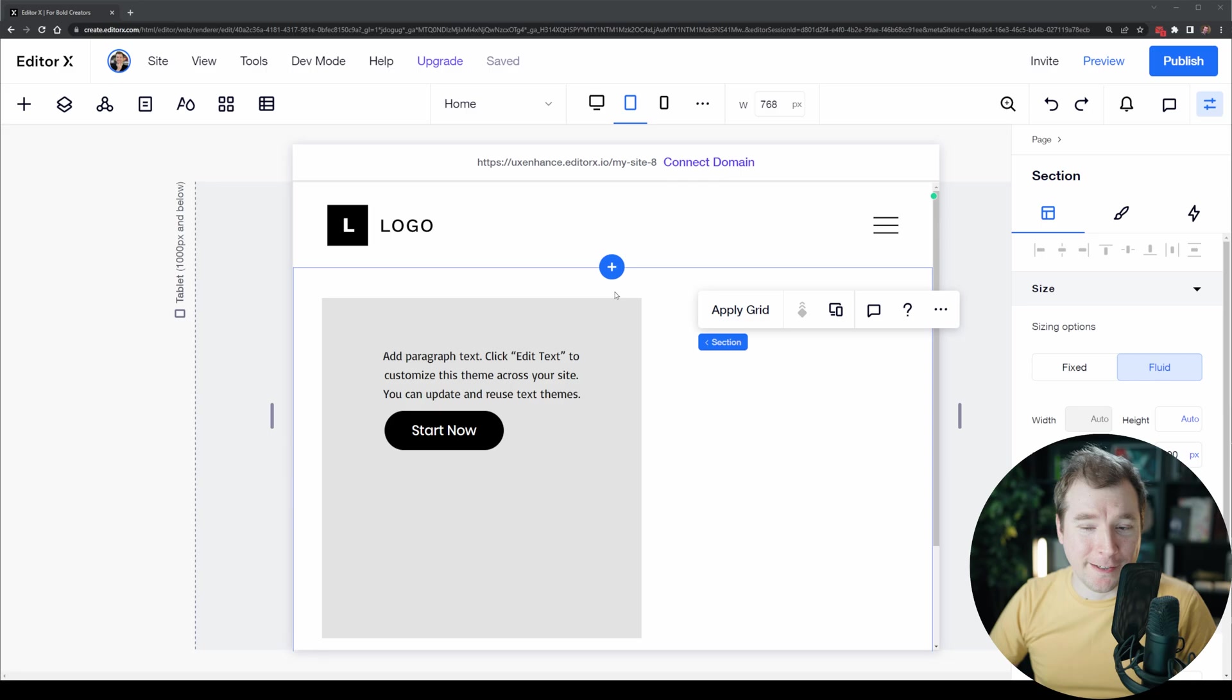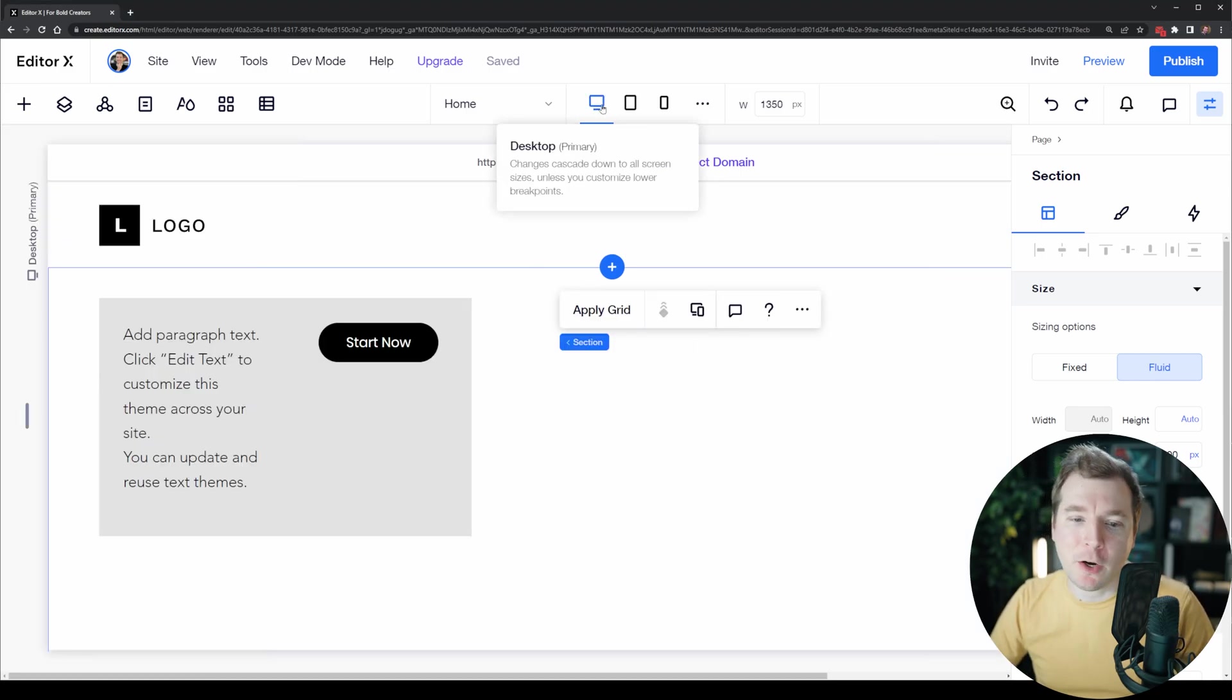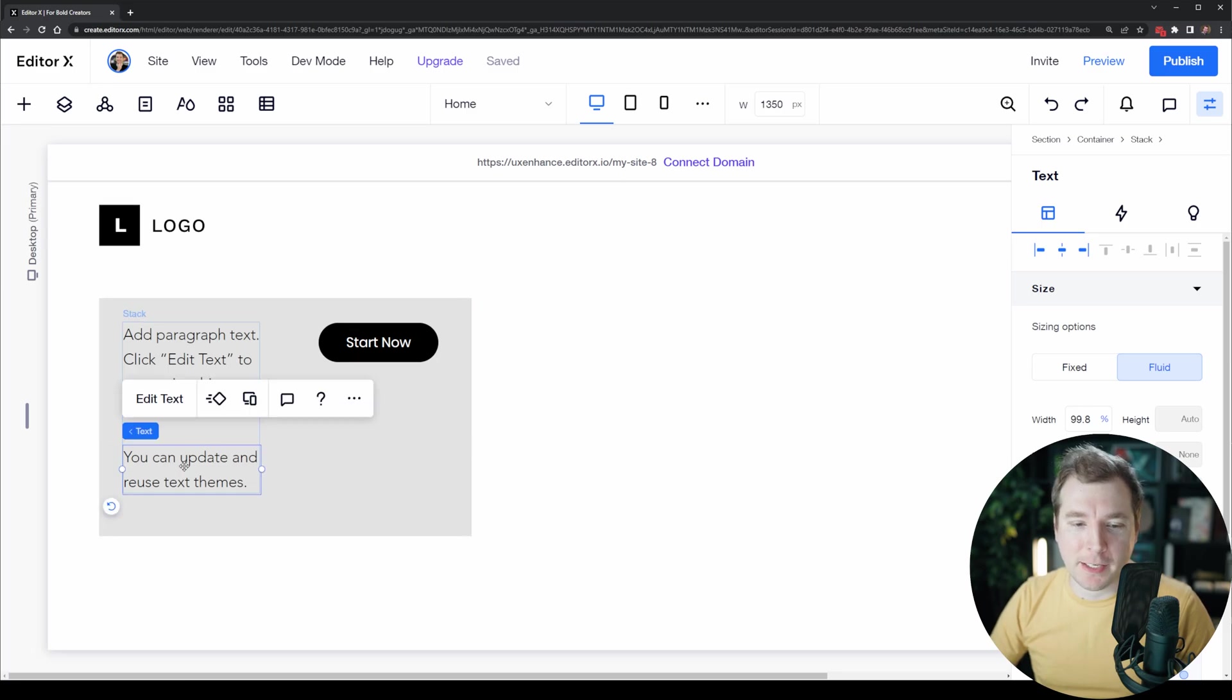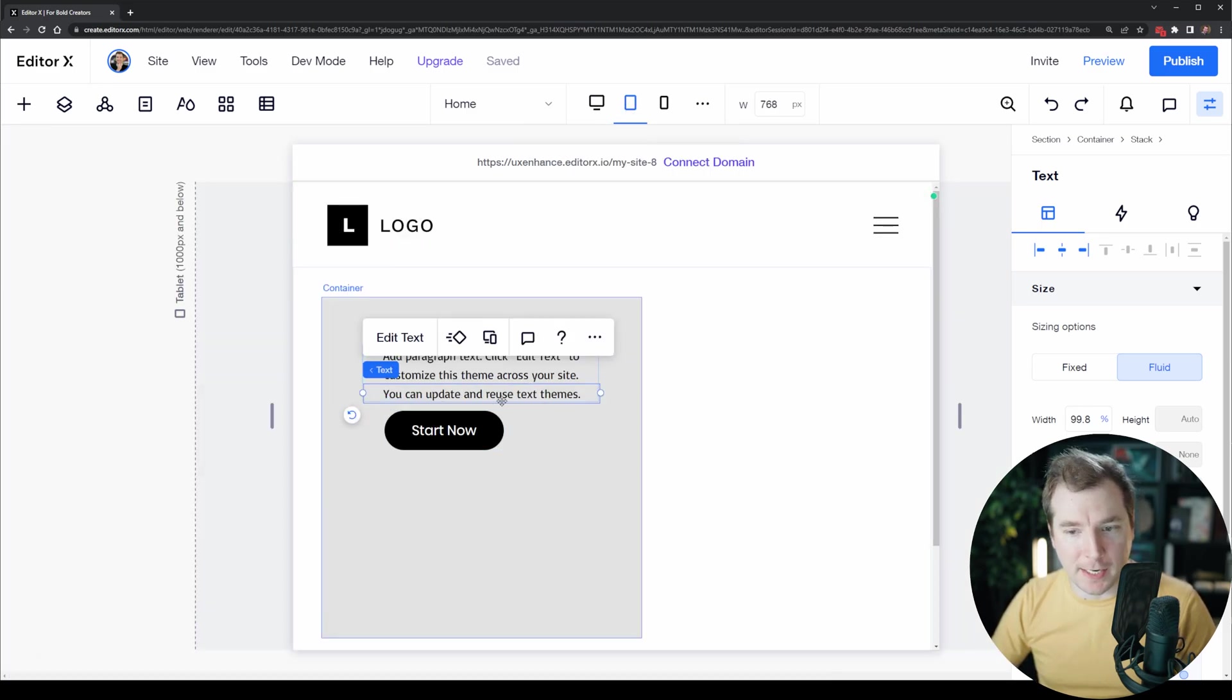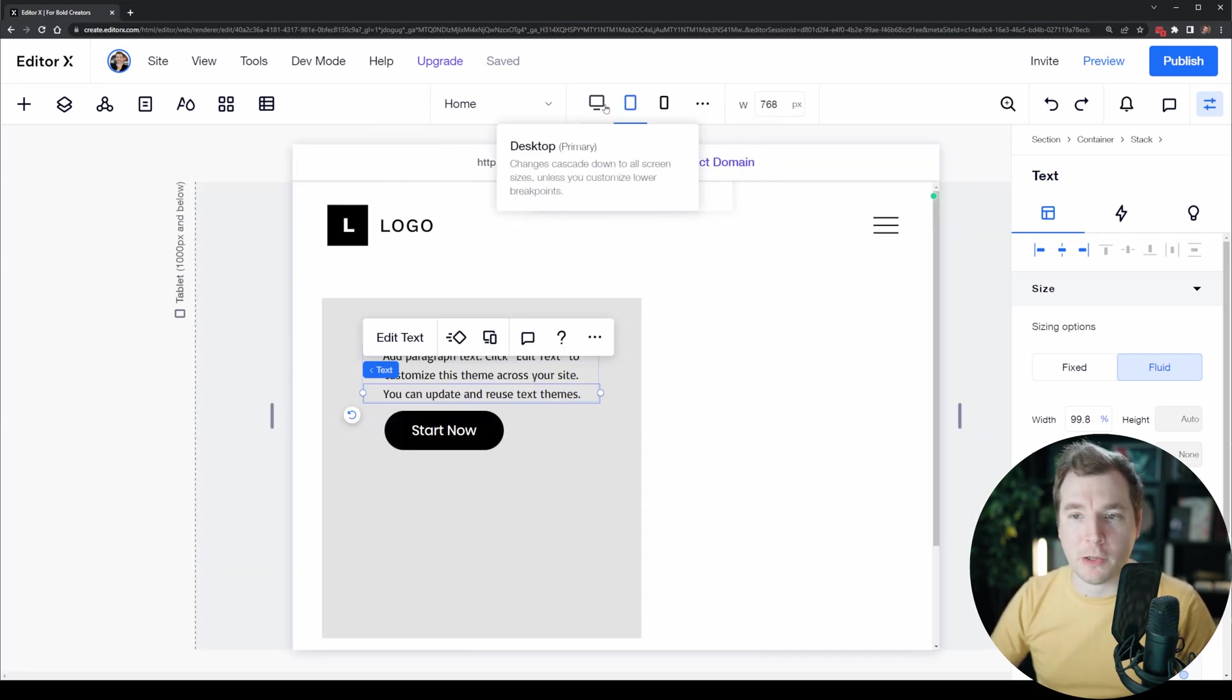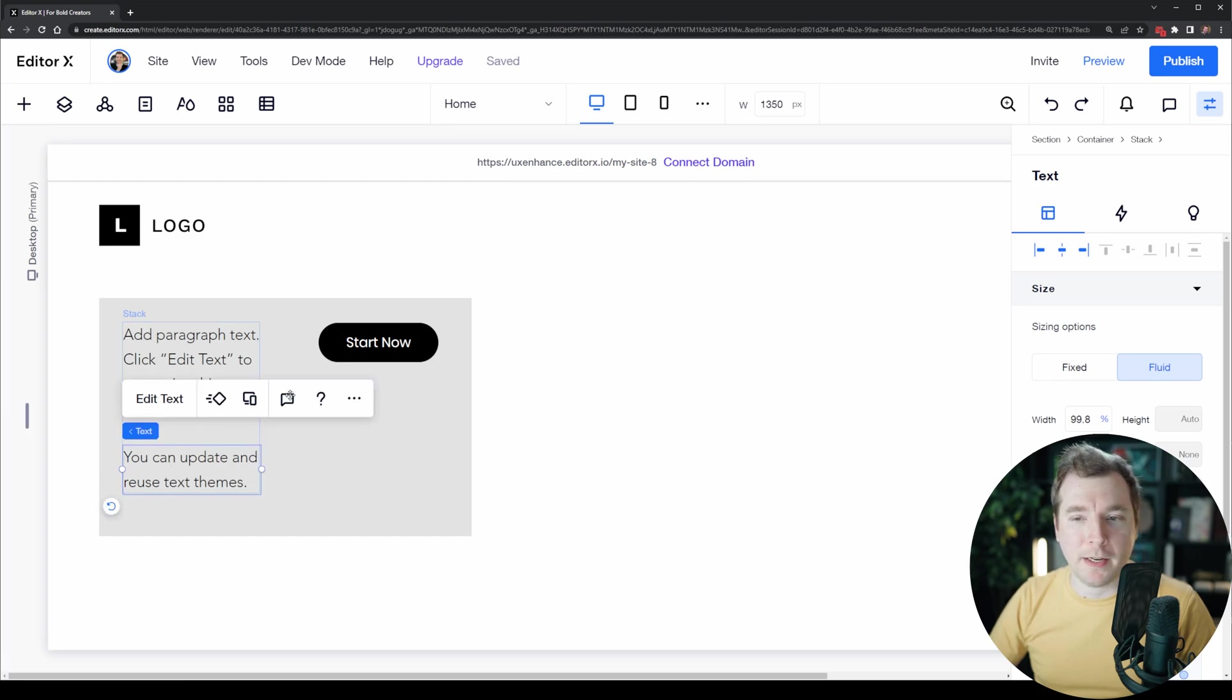What I want you to take notice of is the fact that cascading rules can be copied across. When we copied this text element and created the second one, the cascading rules that change the font size as well as the font family did carry across to the lower viewports but now they work independently.